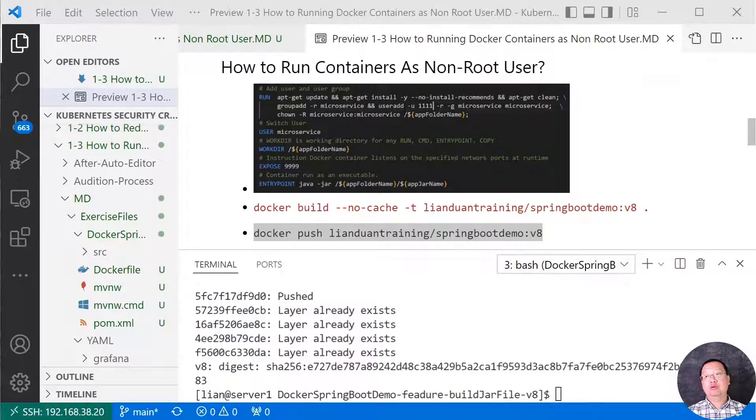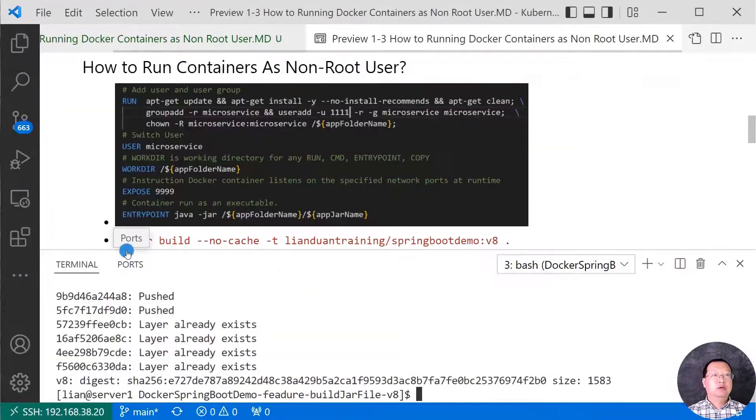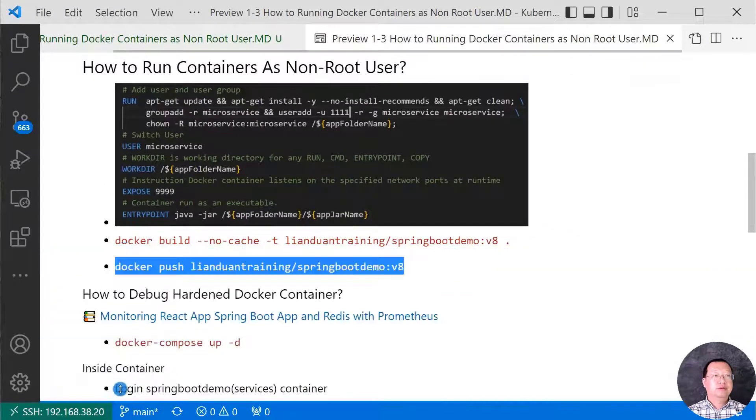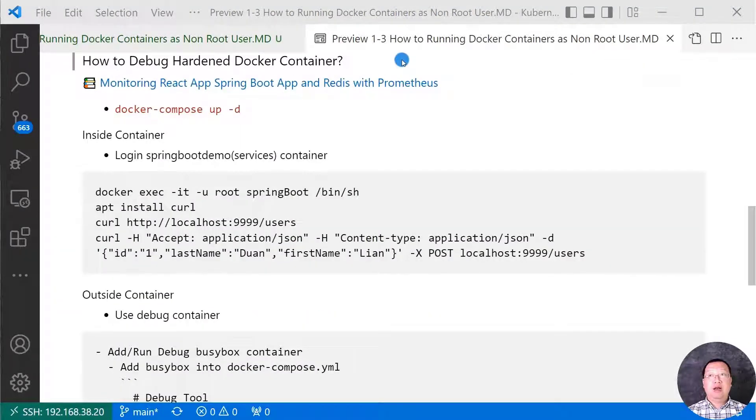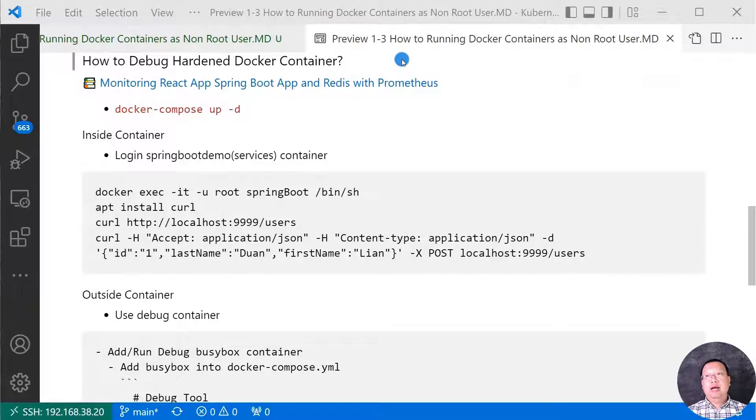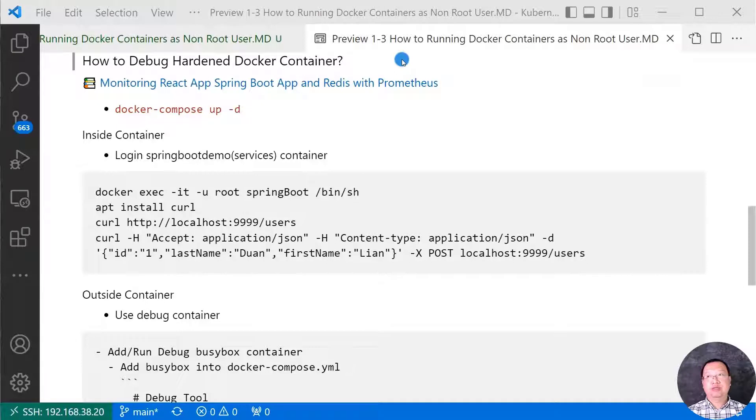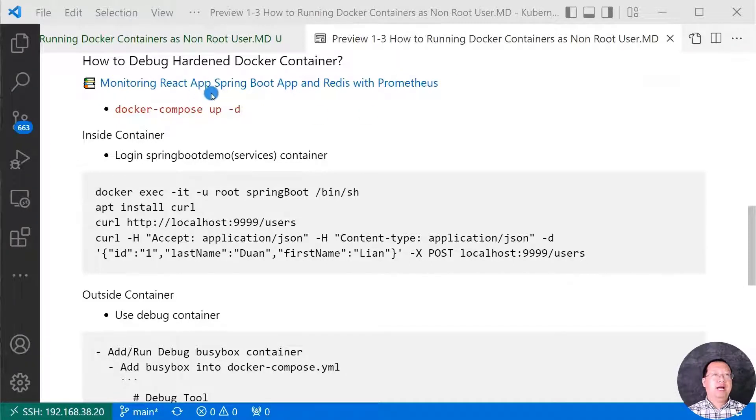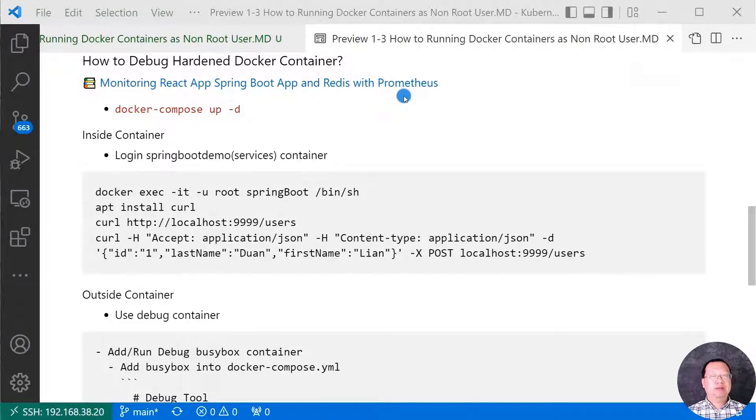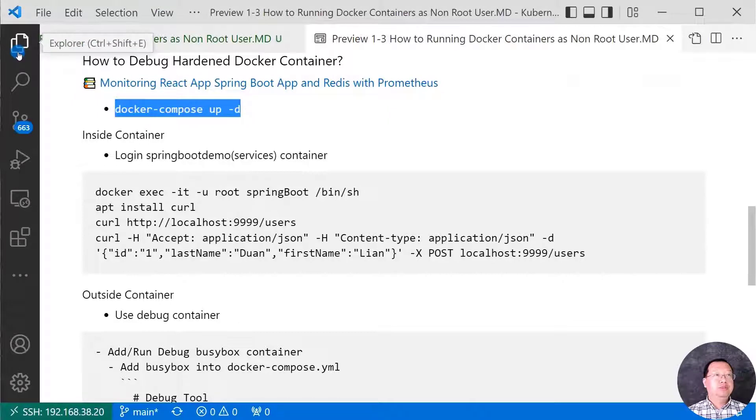We have a hardened docker image that do not include any debug tool and run as non-root user. When we run to a Spring Boot demo microservice error. How do we debug it? Close my terminal. The latest topic for today, how to debug hardened docker container. My app has three layers. React UI layer, Spring Boot app microservice layer, and Redis database layer. The video monitoring React app Spring Boot app and Redis with Prometheus has more detail about my app. Also, the video includes Prometheus is monitoring three layers.